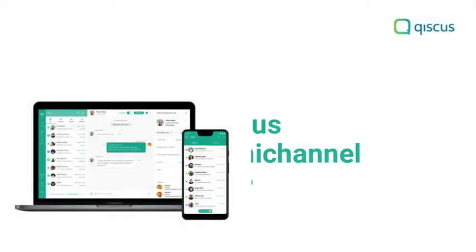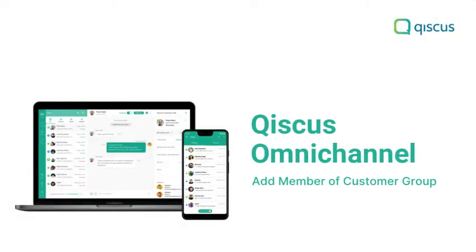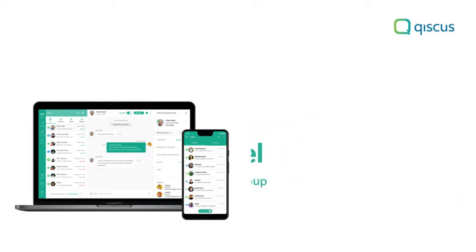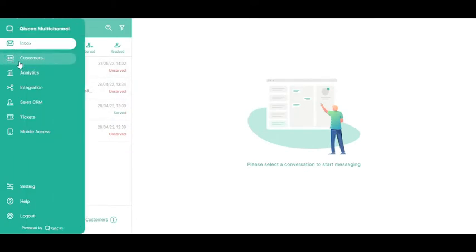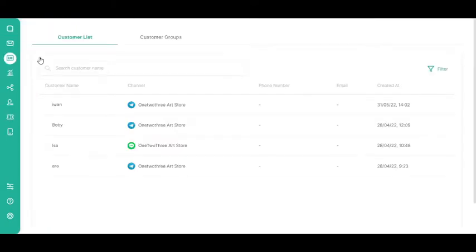In this tutorial, we will show you how to add members to a customer group. First, go to the Customers page on the sidebar. And then, click the Customer Groups tab.